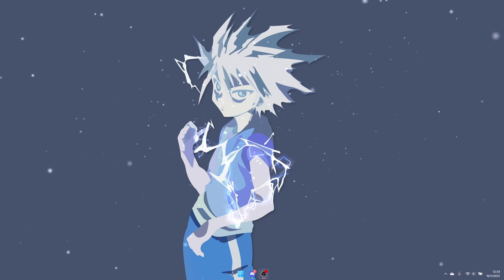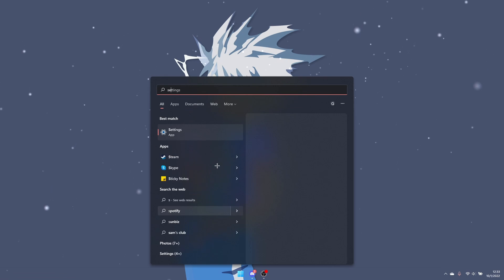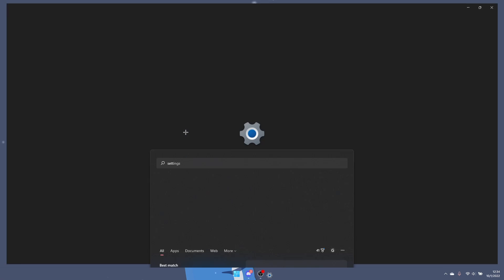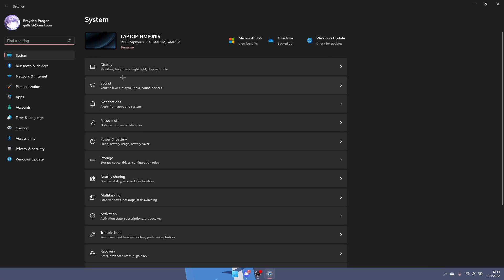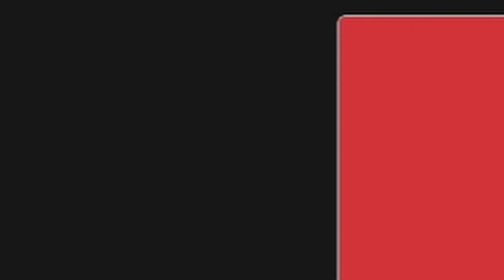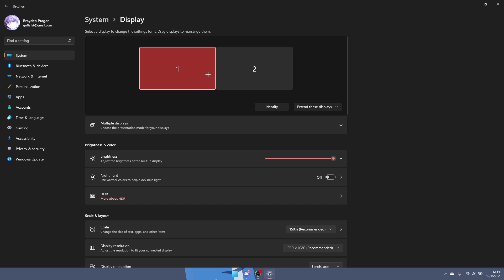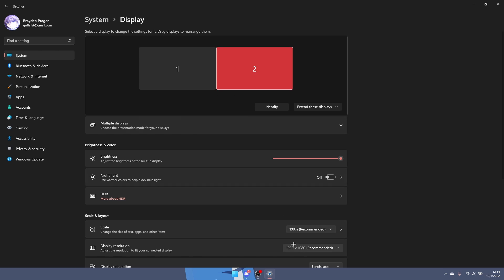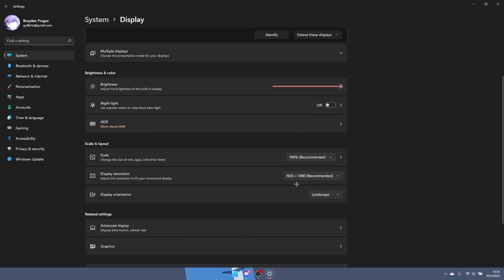Yeah, you want to go to your Windows settings and then click on your display. If you have two monitors, you want to click on your main one, or if you have one monitor it should already be on your main one. Then you want to go to display resolution.